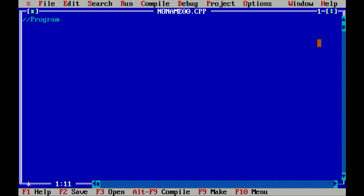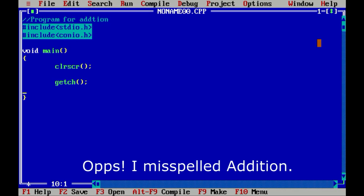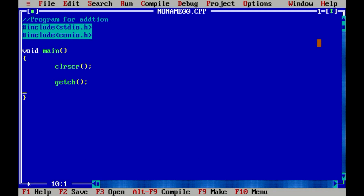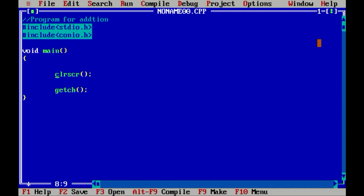First we will write a command program for addition. Our basic C program structure is complete, we can move on. Here we want to do addition for two different numbers provided by the user. For that we will require three different variables — two for storing two numbers and one for storing the result. We will declare three variables of type integer: x, y, and z.